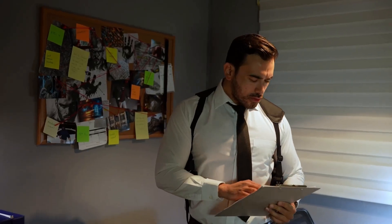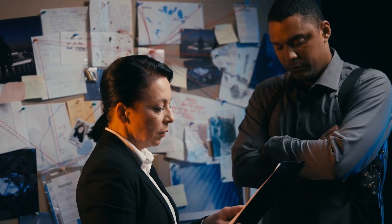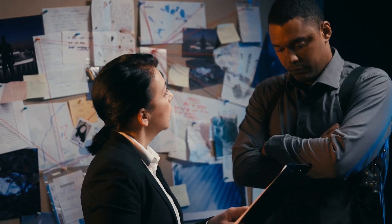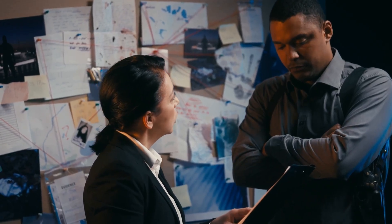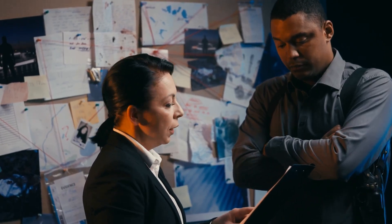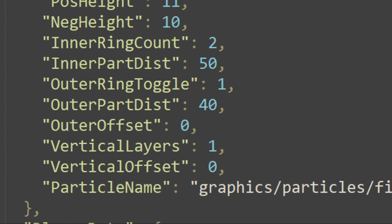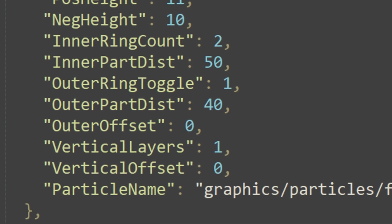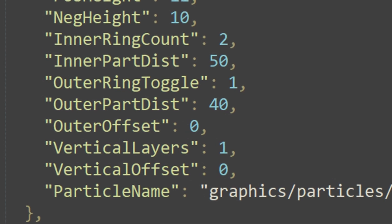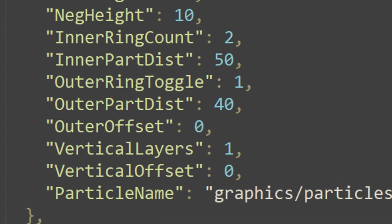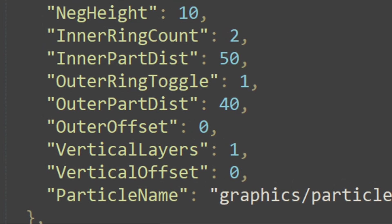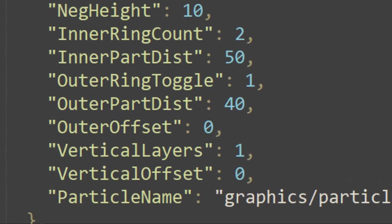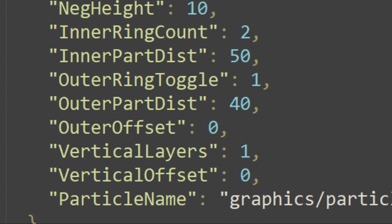Greetings investigators. Prepare yourselves for more CFG effect secrets that will astonish you. Today we delve into the enigmatic realm of part names, ring toggles, layers, offsets, part distance and more.